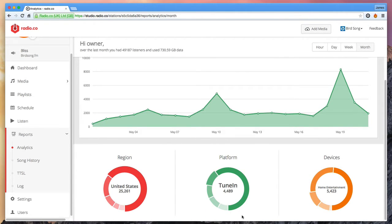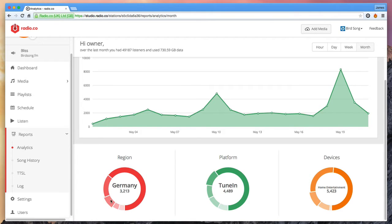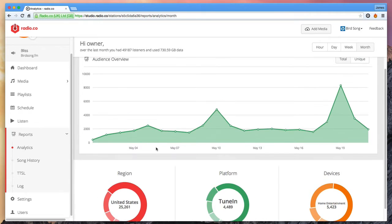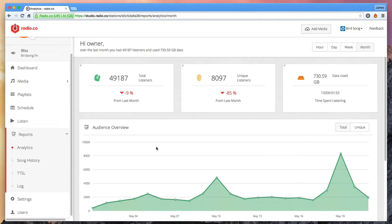These include analytics view. This is a detailed view of how many listeners have connected to your station over a given period. In other words, historical stats.